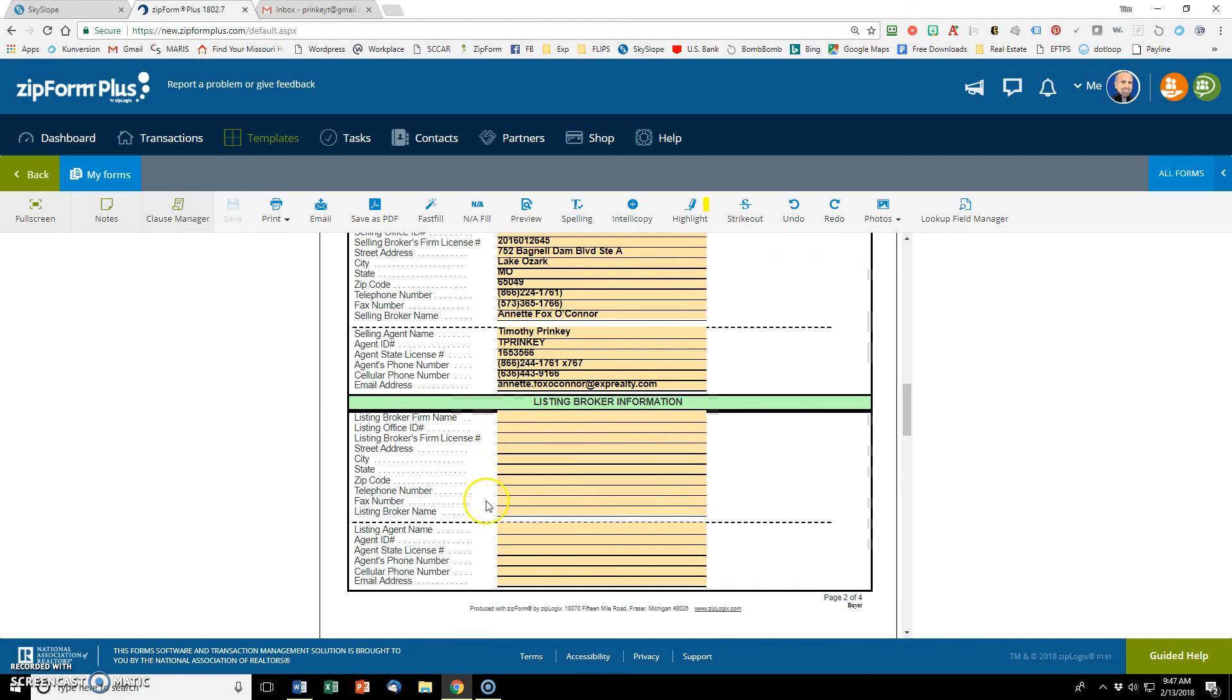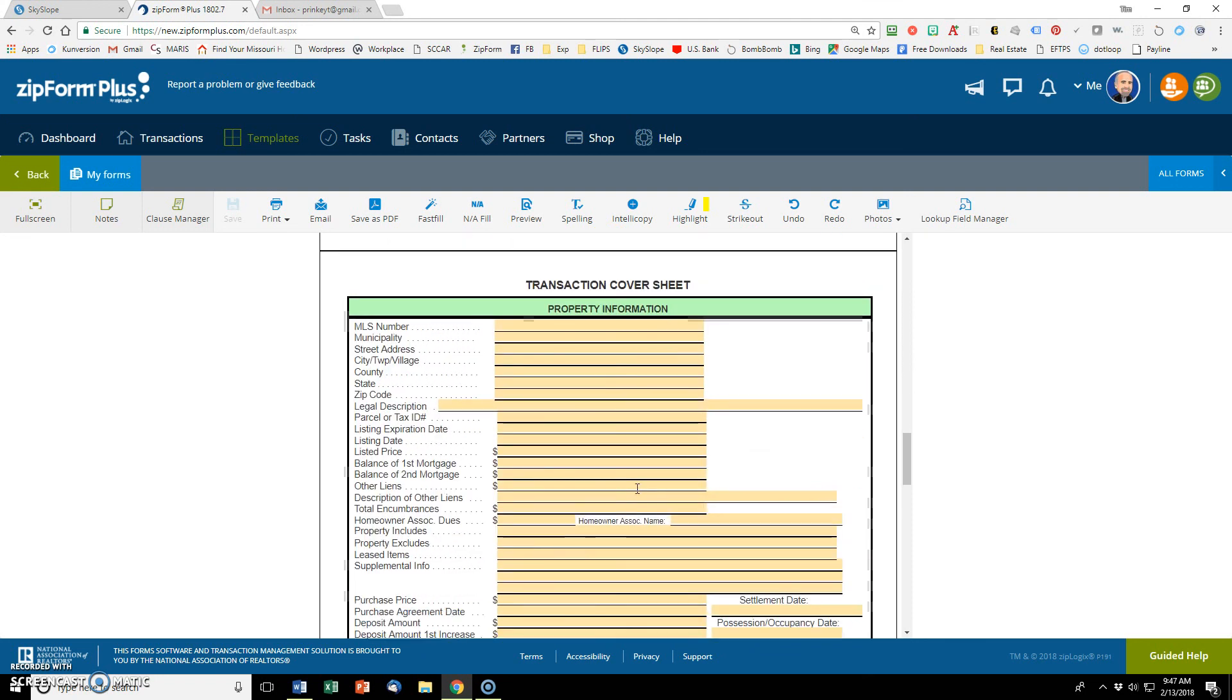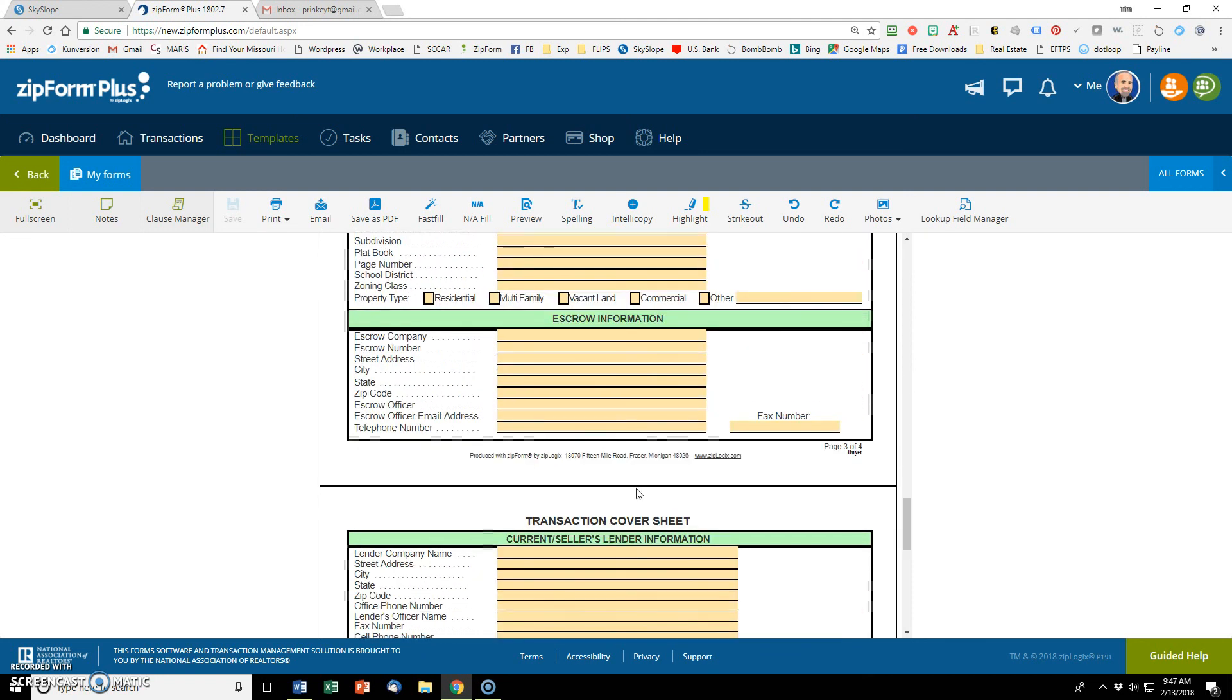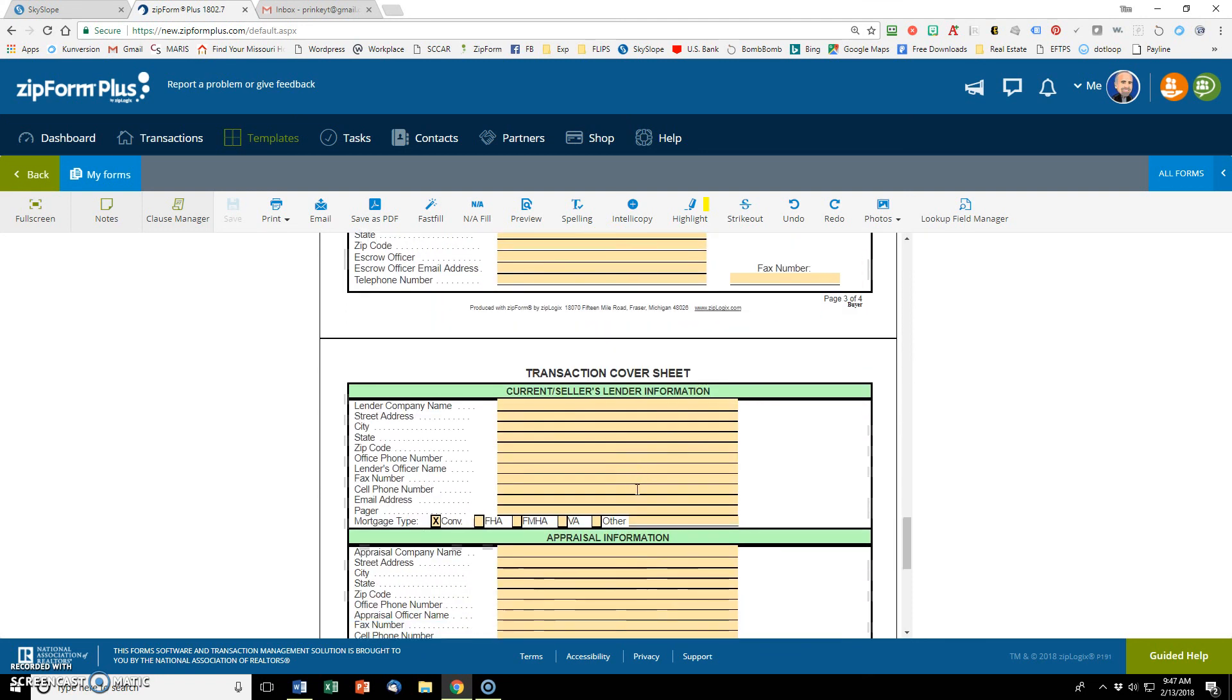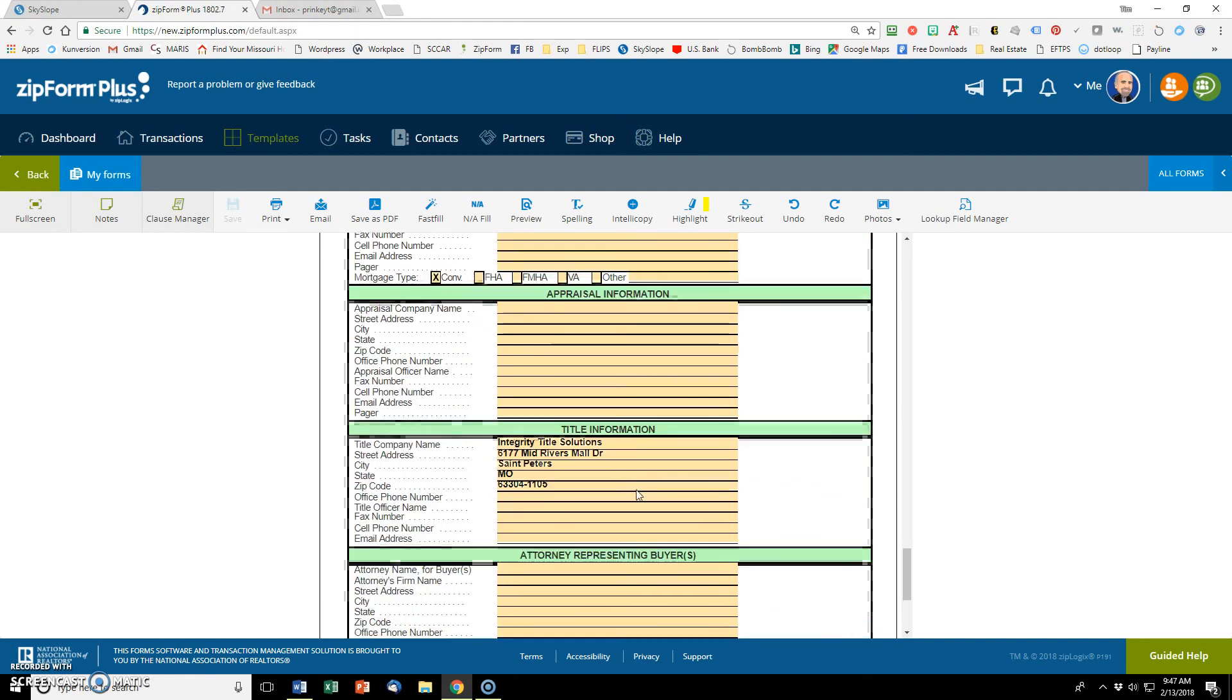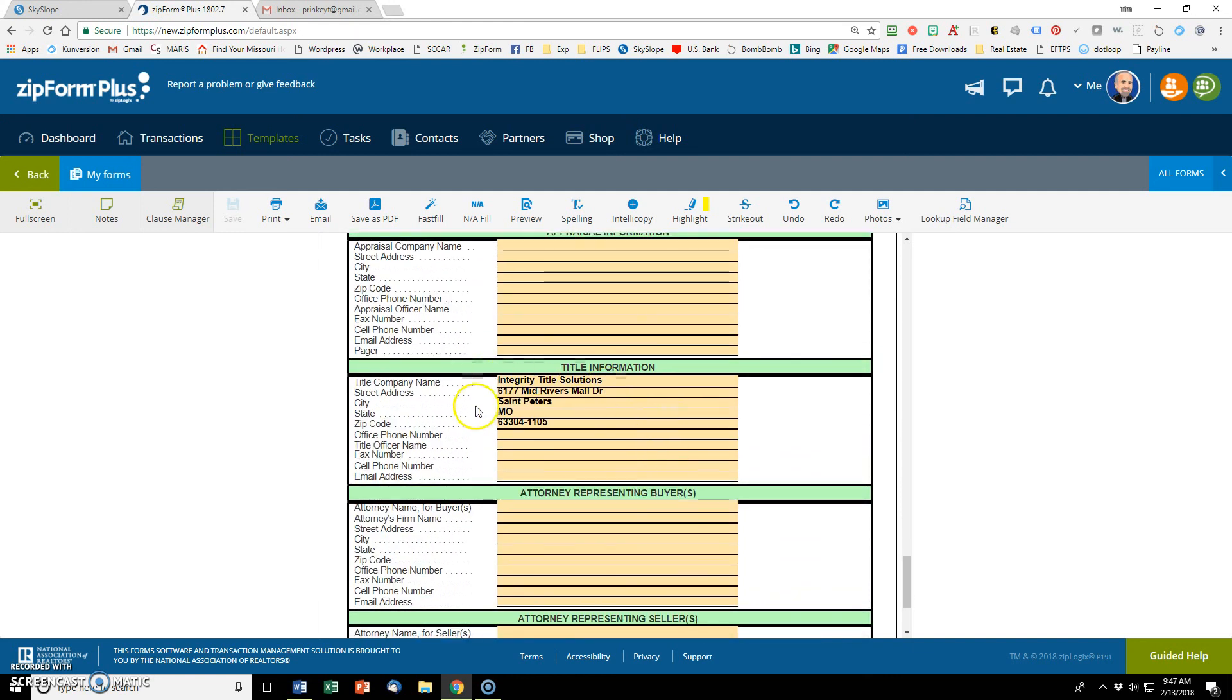Unless it changes, I never have to type it again, which is beautiful. Down here is the listing broker information. So if I represent the seller, then I would want that broker information down here instead. Other than that, I also include my title company here because I want that to auto populate too.